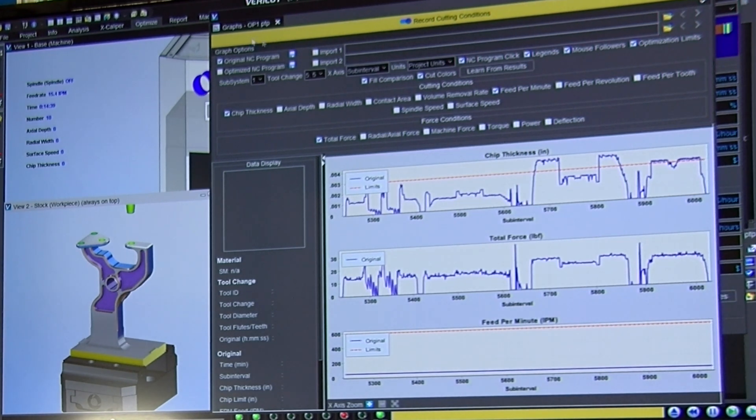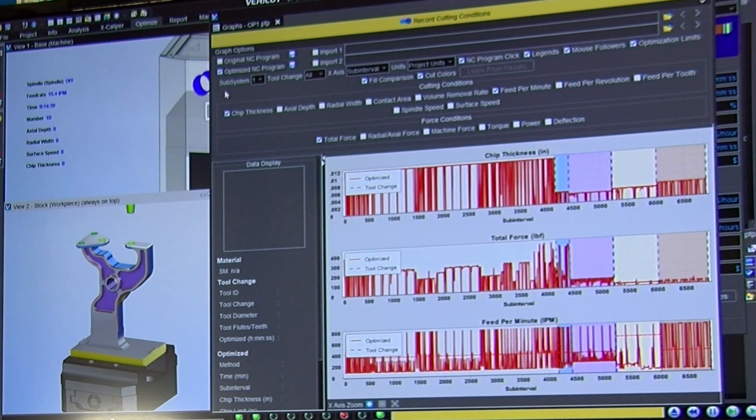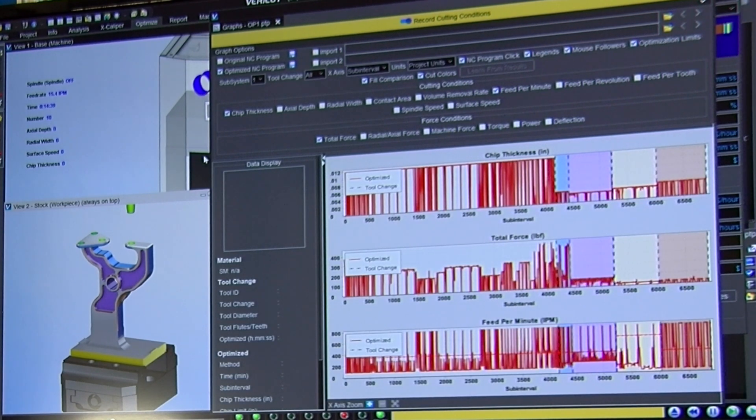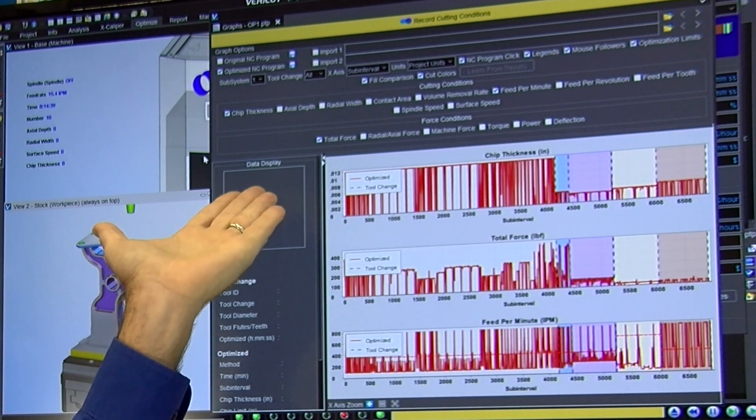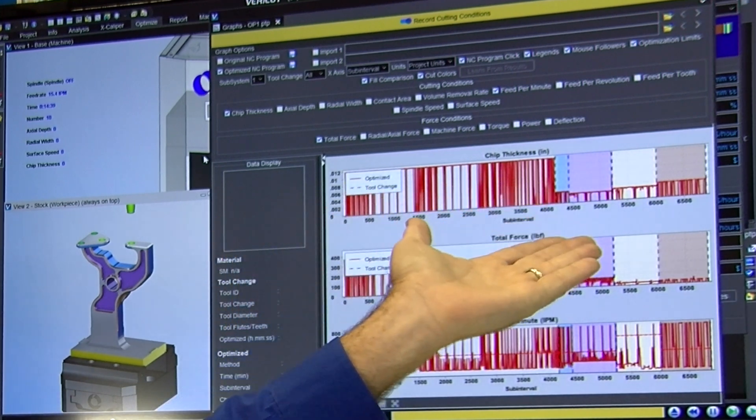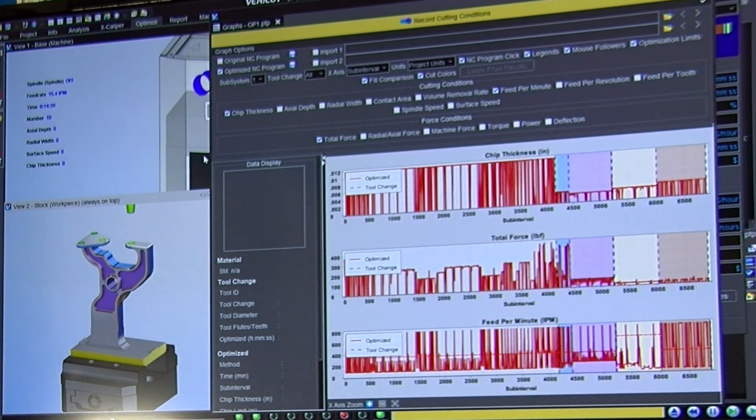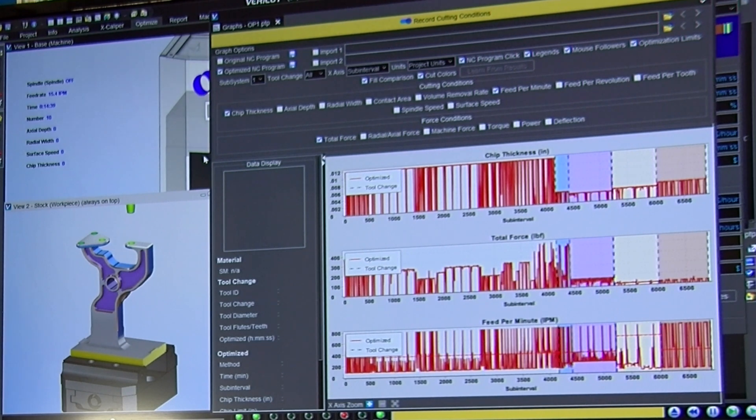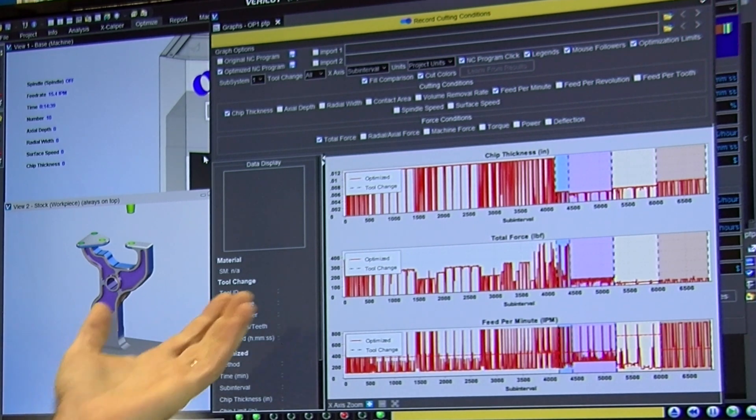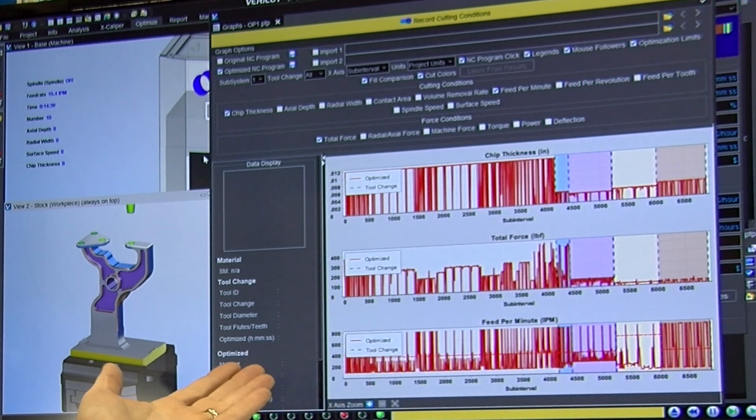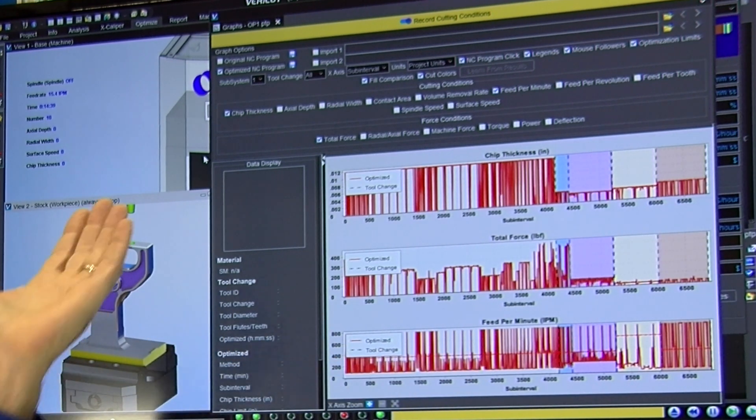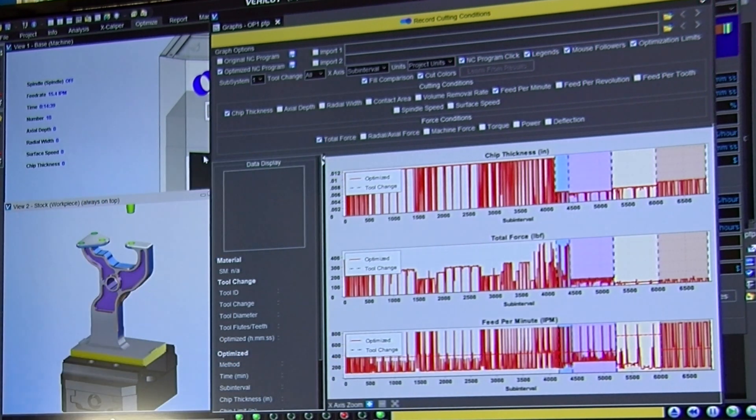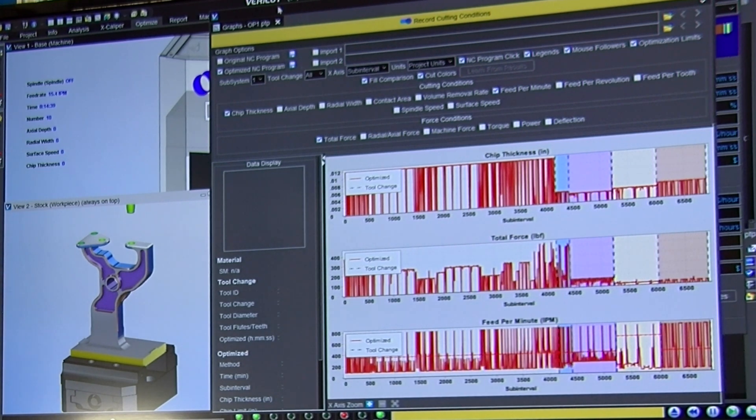If we compare that then to the optimized program, what do you see? You see that the chip thicknesses are extremely constant. Every tool with its different chip thickness is held right to where it's supposed to be performing. This is what causes excellent cutting. We've got monitoring of the cutting forces. We've got feed per minute. There's all kinds of metrics here that we can choose from. This is the intelligence leads to smarter manufacturing.